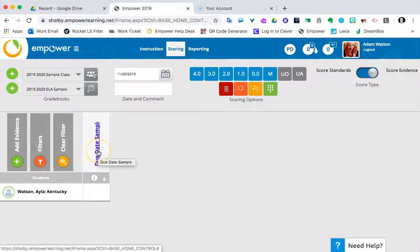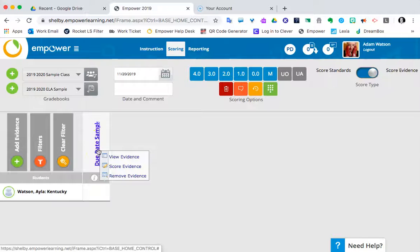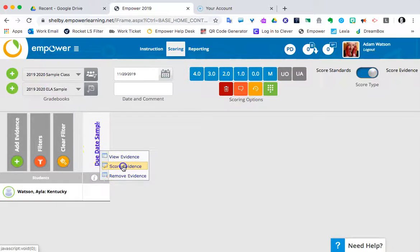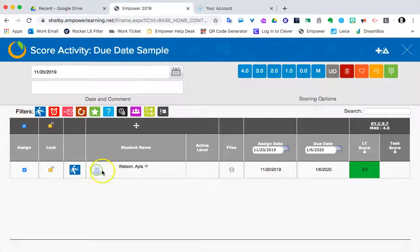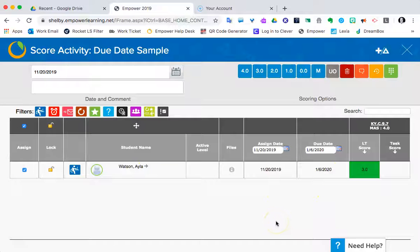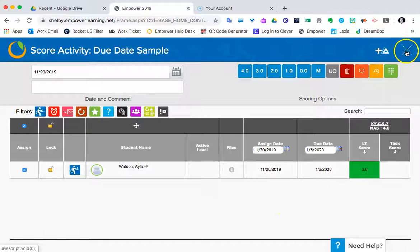And if you're curious about did that due date take, I can click on the title. I'm actually going to go to score evidence. And you'll see for our one student, Ayla, that the due date of January 6, 2020 held. So what we chose is what worked. So far so good.